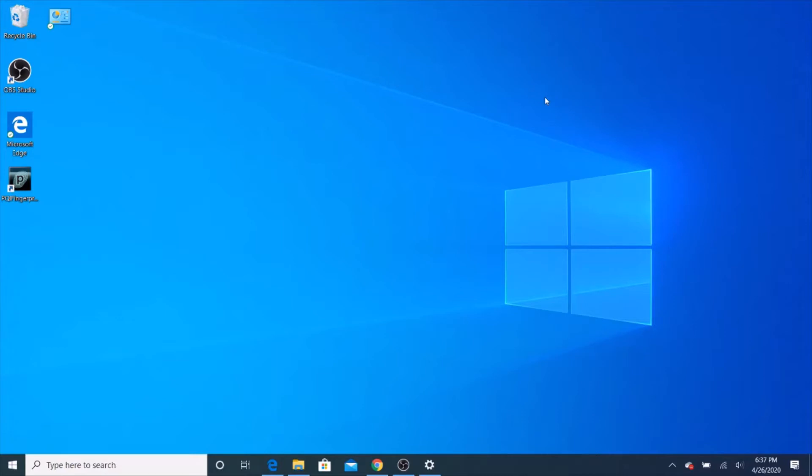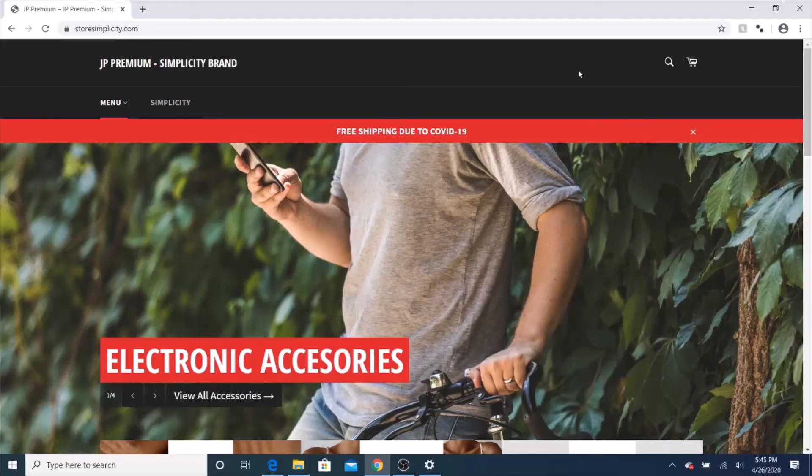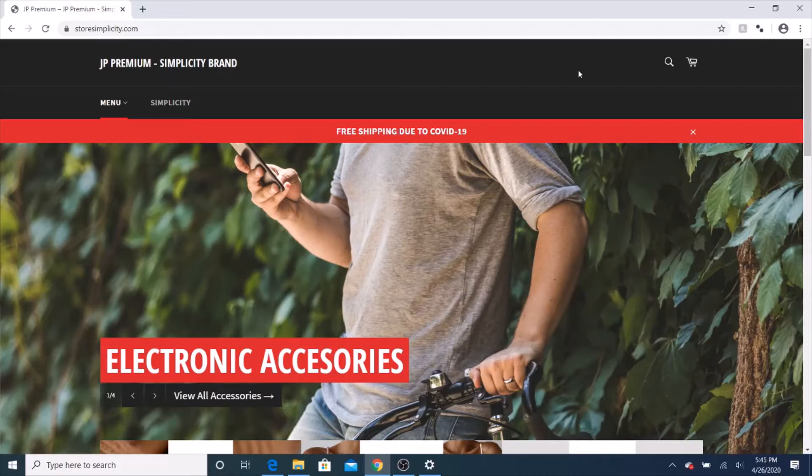Now, we're going to have a quick message from our sponsor. I would like to thank JP Premium for sponsoring this video.